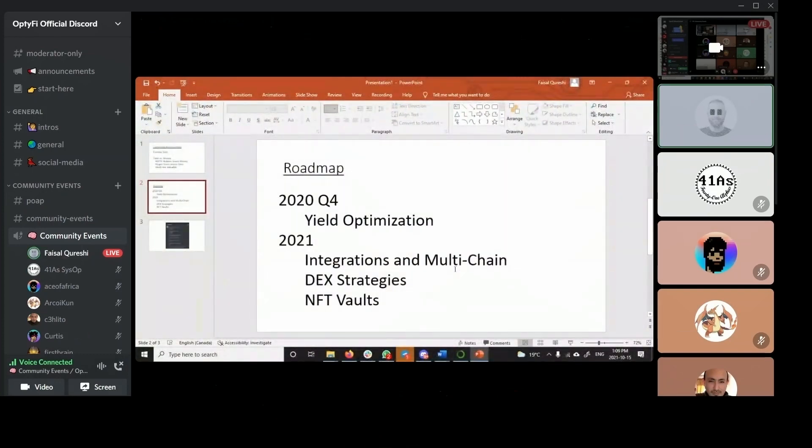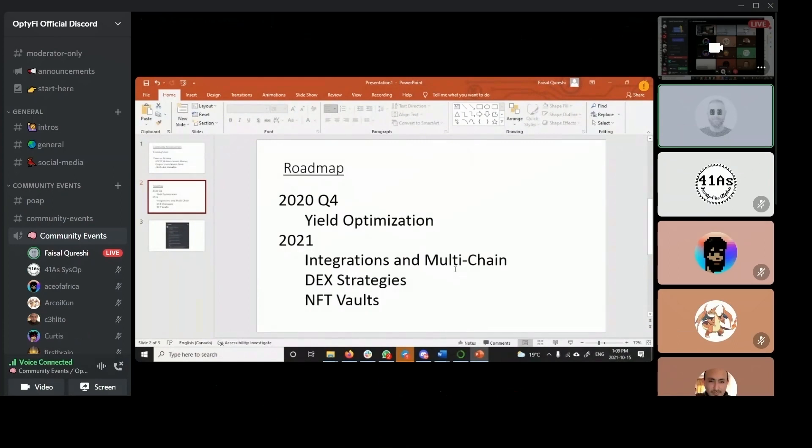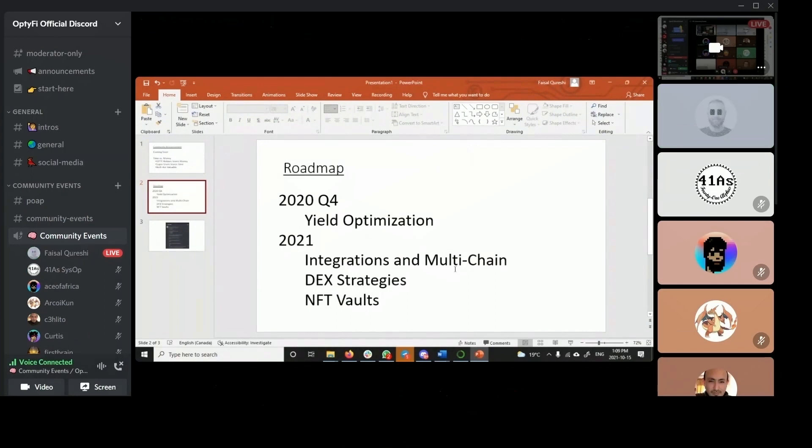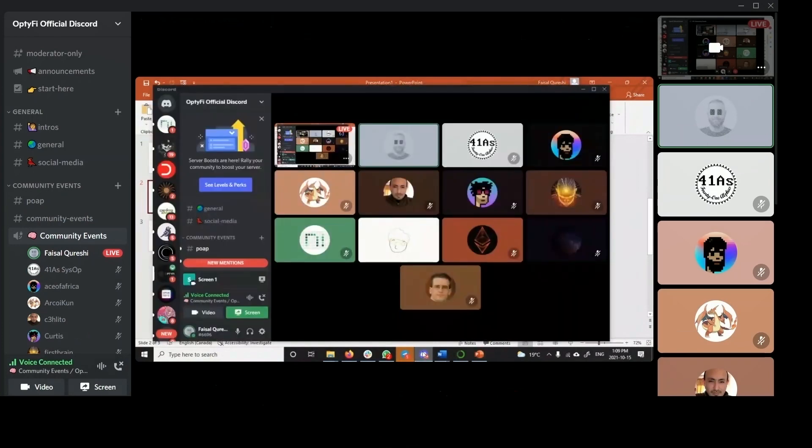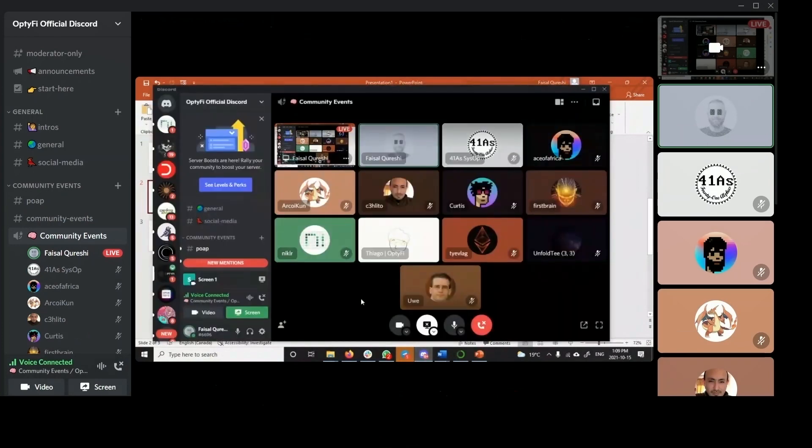So, as you guys know, 2020, this year, we are soon going to be launching our alpha and beta vaults and then mainnet main vault. Actually, all of them are mainnet, but the main full launch. And the focus has been on yield optimization, how to give users yield automatically switch to the highest performing pools out there.